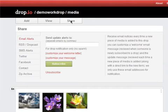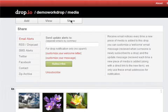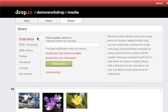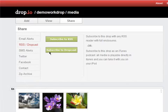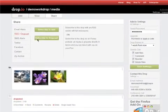You can also share content as it is added to your Drop in many different ways from the Share tab. You can set up email alerts so you'll be notified every time your Drop is updated. Get an RSS feed of the content in the Drop, receive podcast updates to your Drop via iTunes, and more.